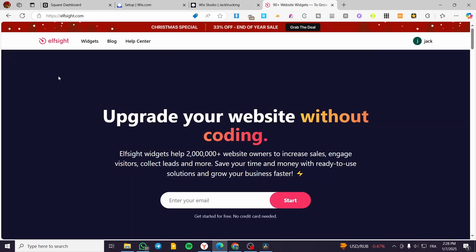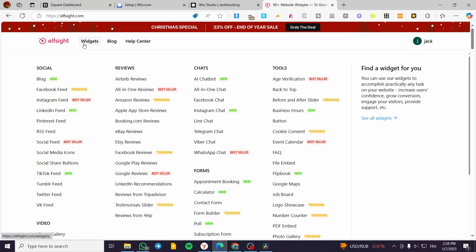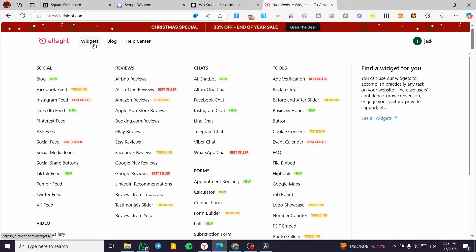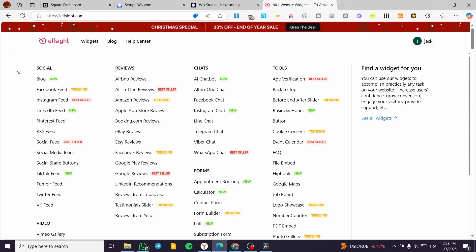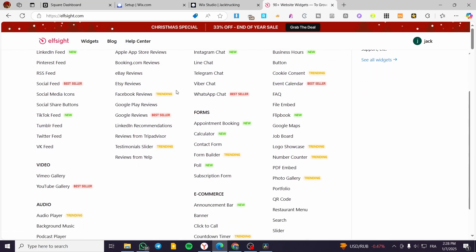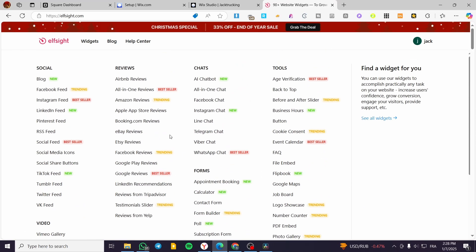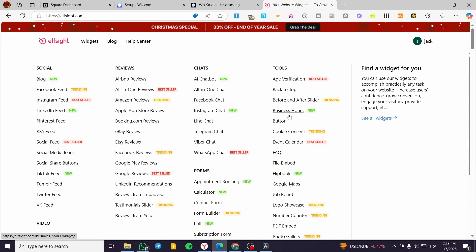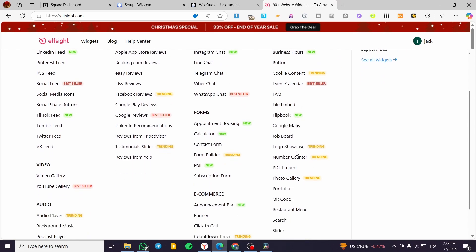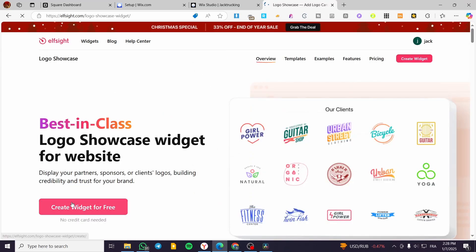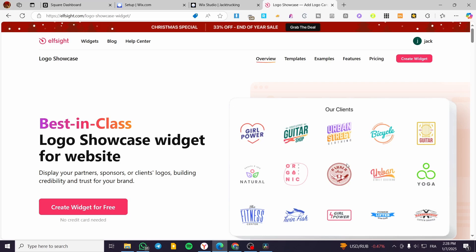So what are the options that we have on Elfsight? We are going to hover the mouse above Widgets. We are going to see all the categories for the widgets: social, reviews, chats, tools, etc. I am going to head over to Tools and then we are going to see Logo Slider or Logo Showcase. I'm going to select Logo Showcase and then we are going to create one for free.